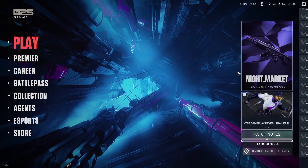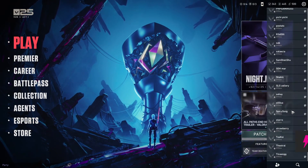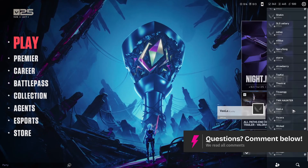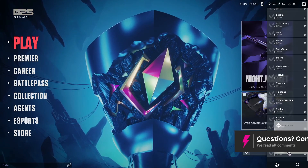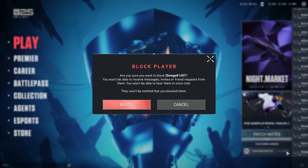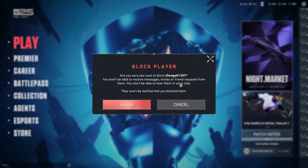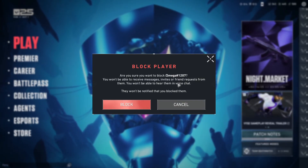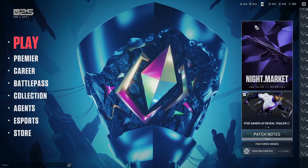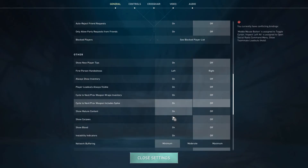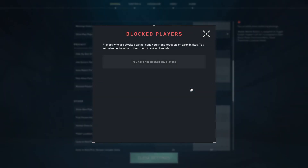Now, to block a person — if you don't know how to do so — just go ahead and locate the name or username of the person, right-click, then go to Block Player. It will prompt you: are you sure you want to block this person? Just hit Block and they will be added to the same Blocked Player List.